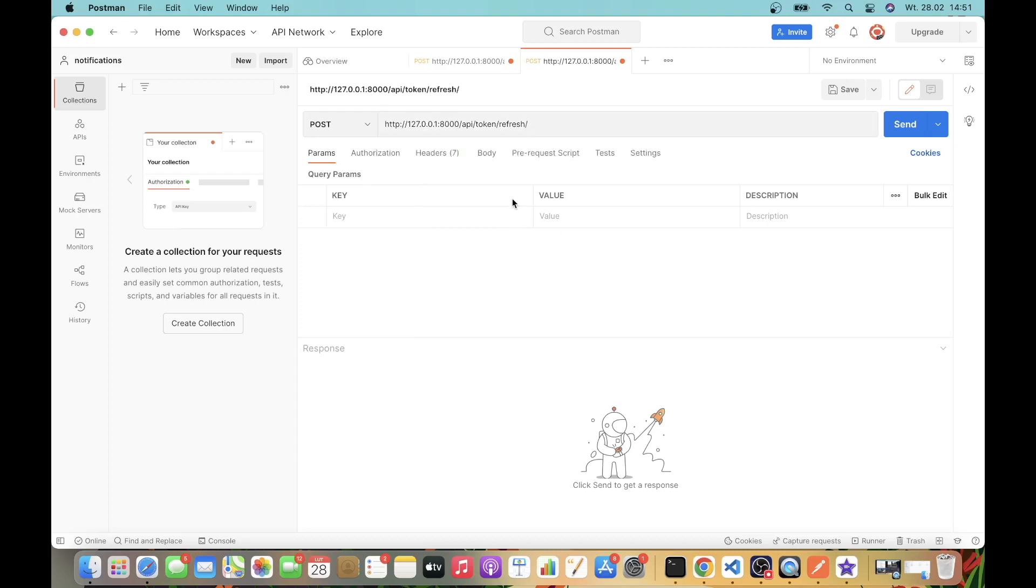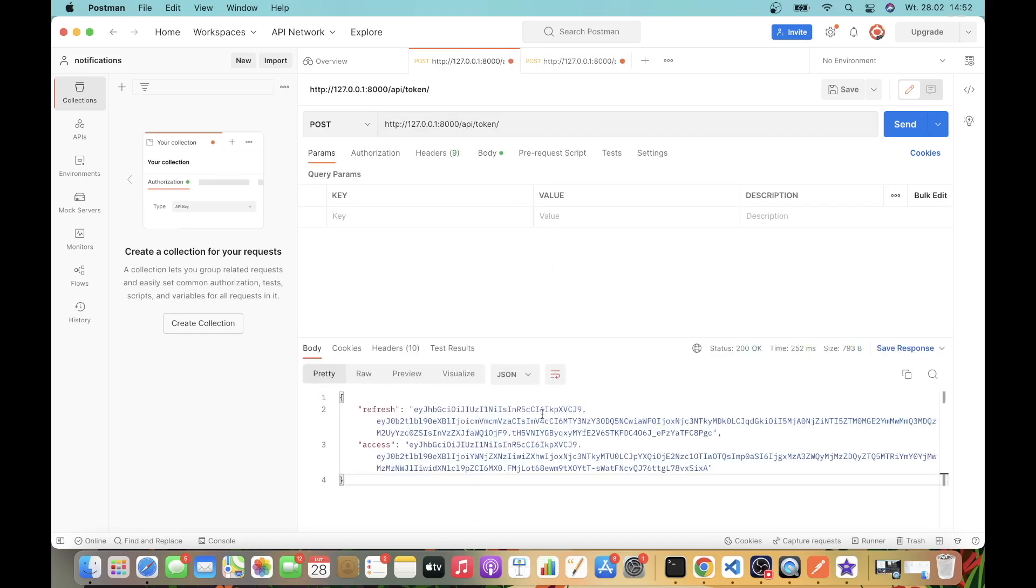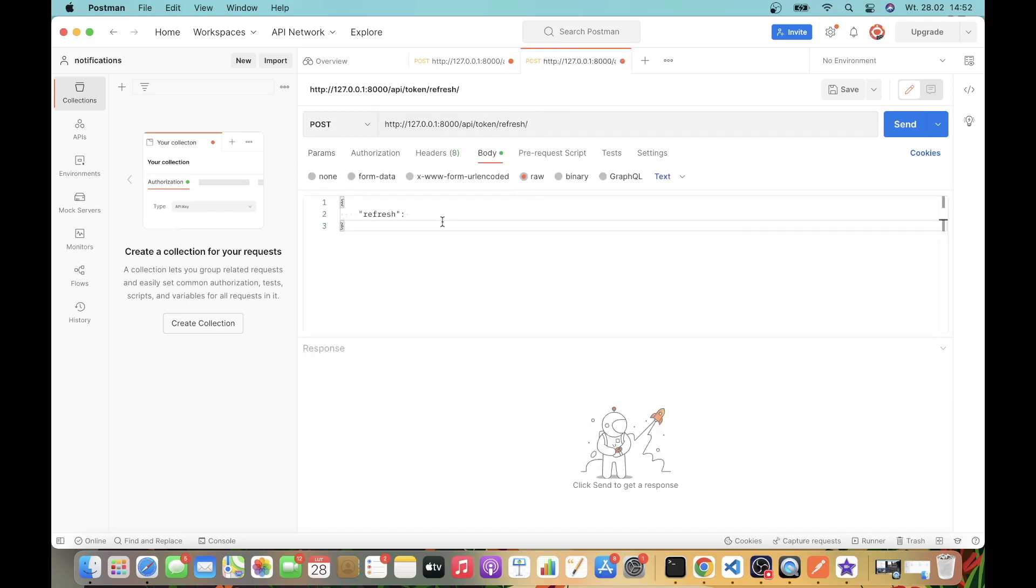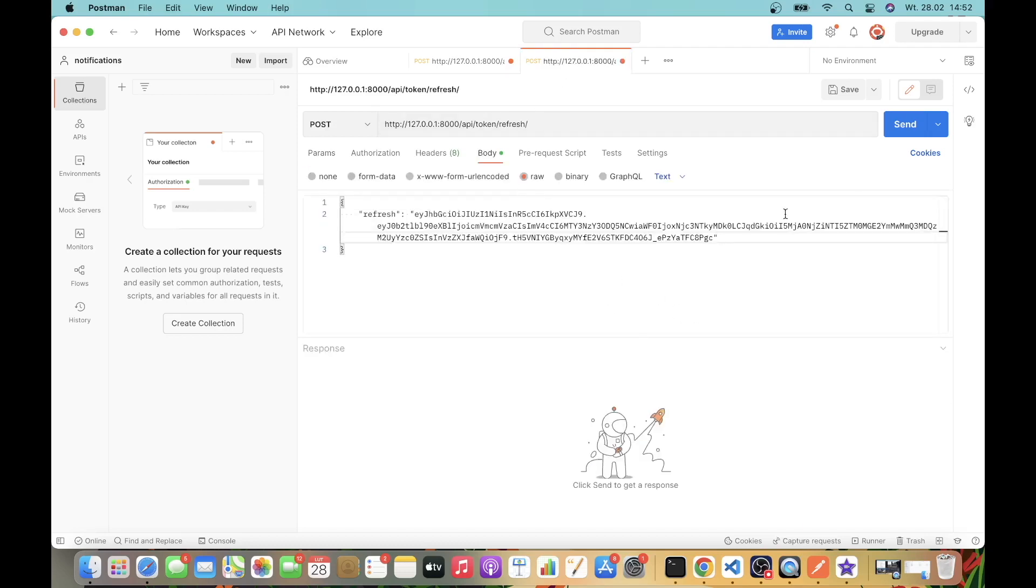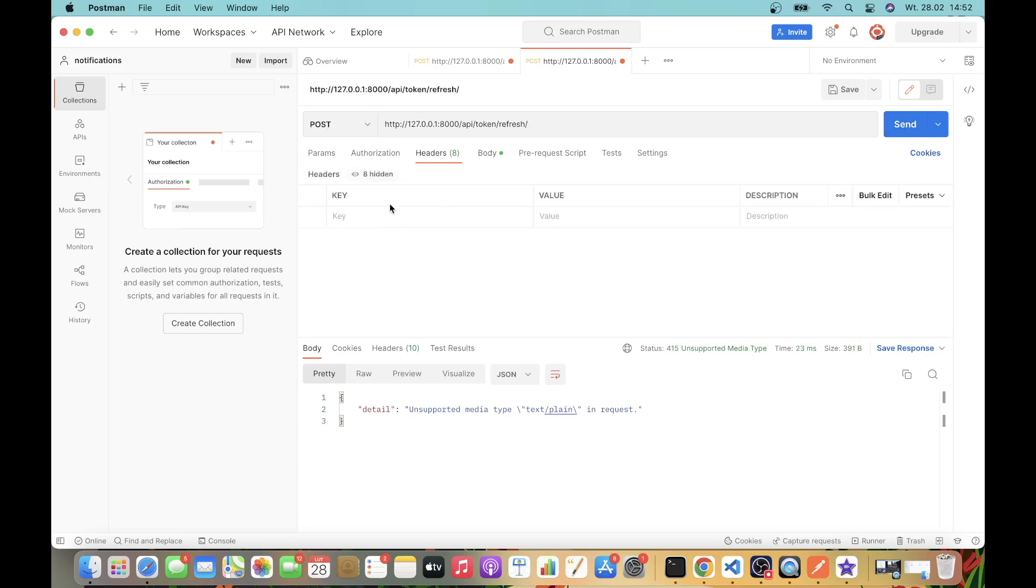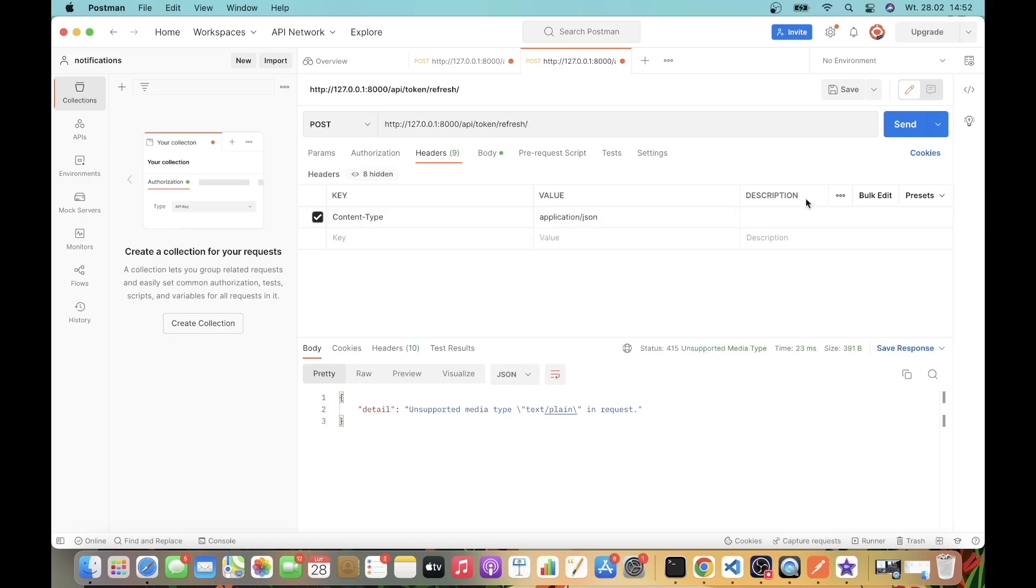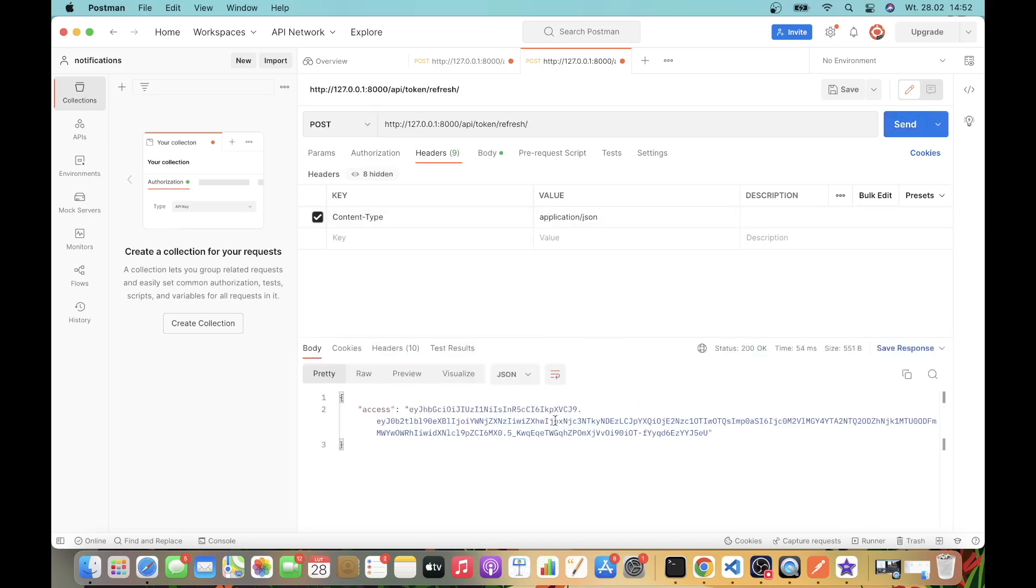What we need to do is go to the body, select raw, and add the refresh key. We will now assign to this refresh key the refresh token. Let's copy it, paste it, and let's send it. We have again unsupported media type text/plain. Again, we need to go to the headers and set content-type to application/json. Now let's send it, and we have a new access token.